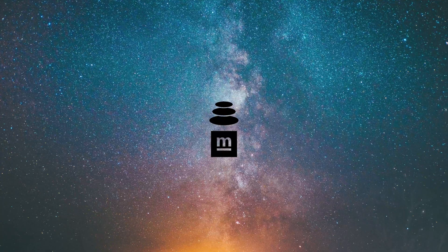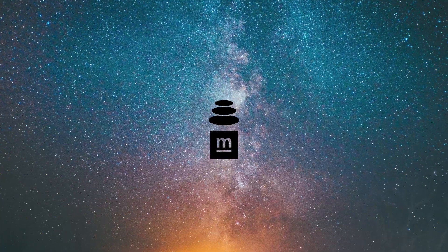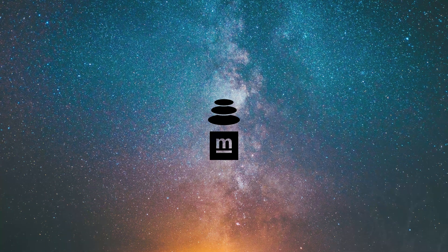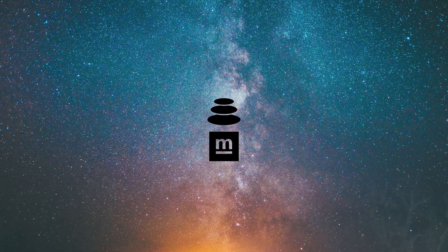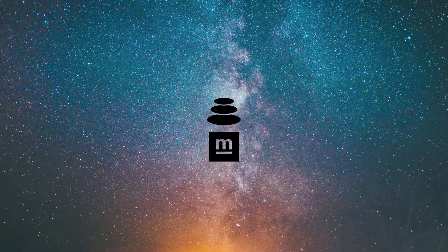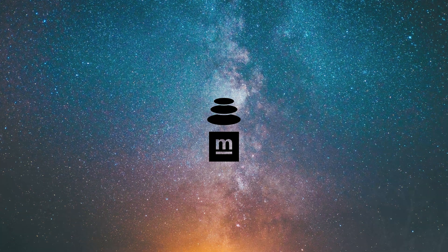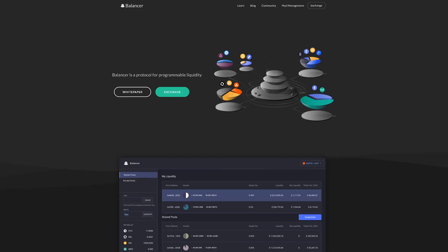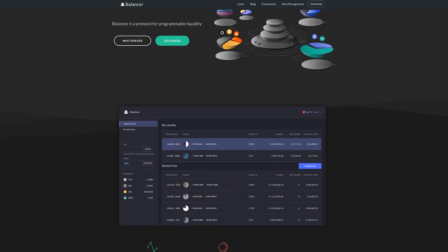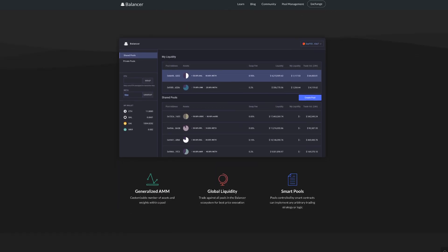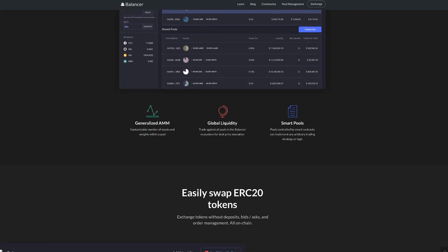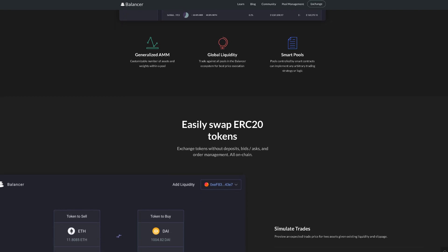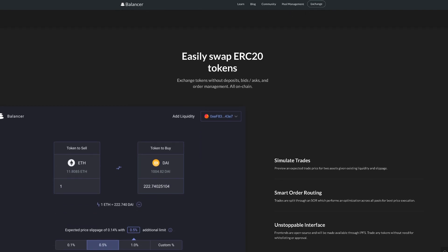Besides just buying MTA on a decentralized exchange, you can also earn it by using protocols and providing liquidity to support those wonderful decentralized structures. Let's talk about that. There are different ways to earn MTA token now, but I want to concentrate on mstable's incentivized liquidity mining on Balancer.